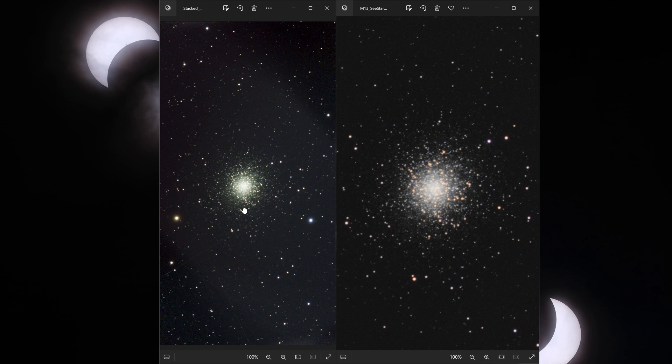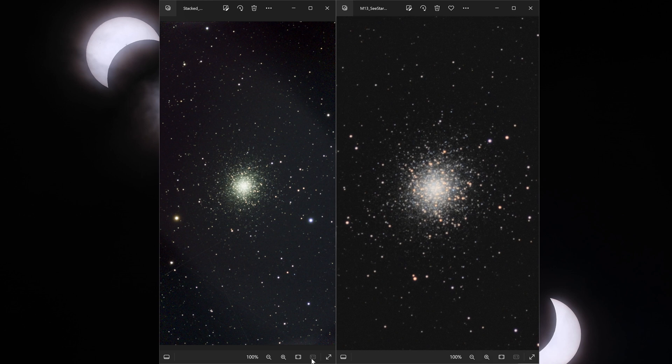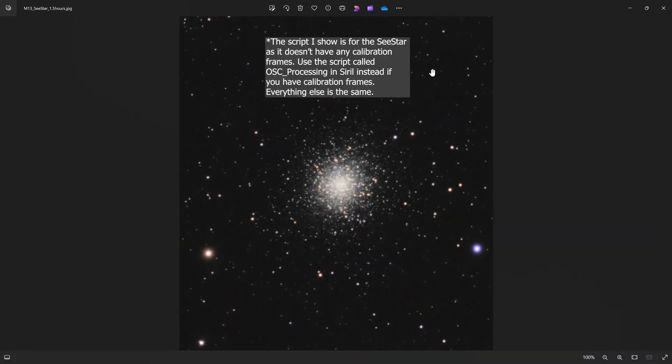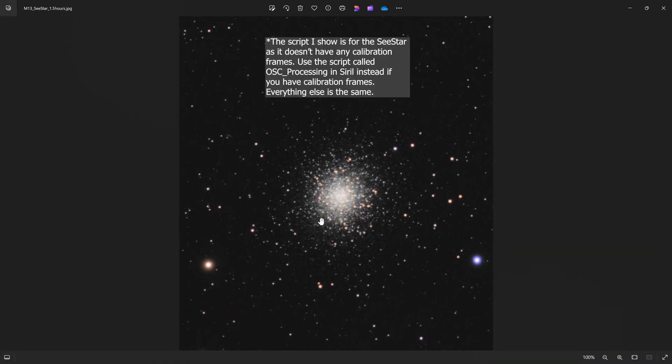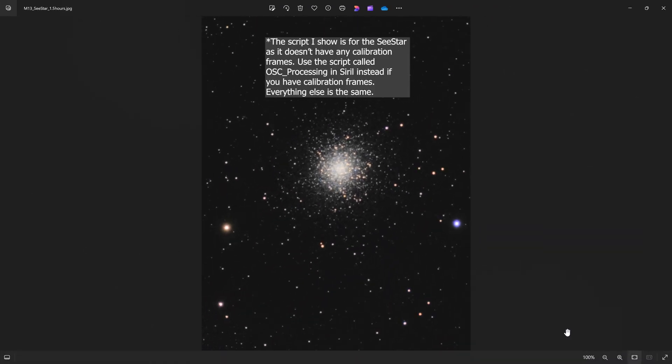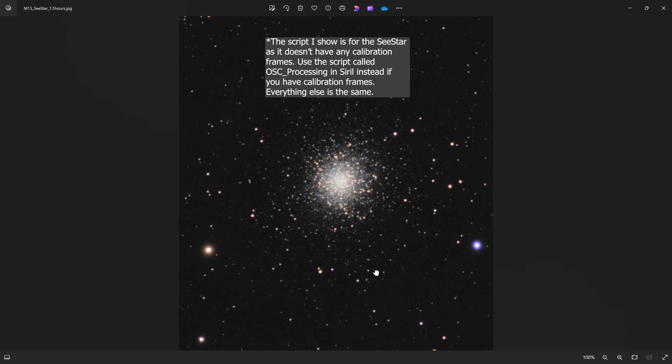I'm going to show you how to take your images from this to this. On the left is an image that was automatically stacked and processed by the C-star smart telescope. On the right is the image that I got after a little bit of processing using completely free software. This method will work on any astro images. It does not have to be from a C-star. It will also work on DSLR images or images from an astro camera.